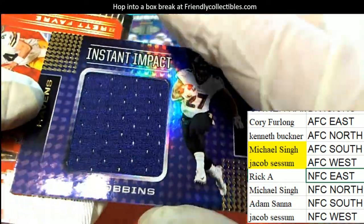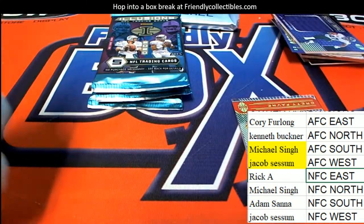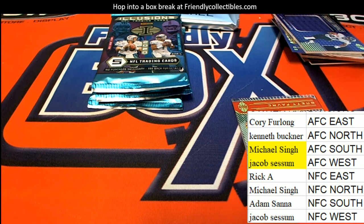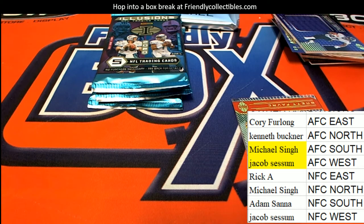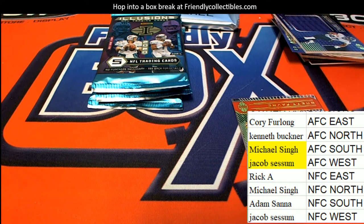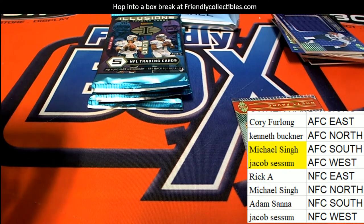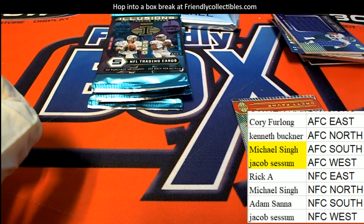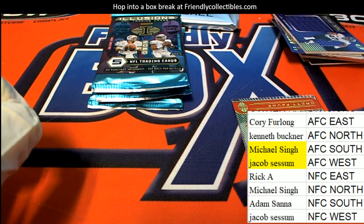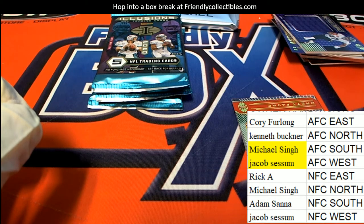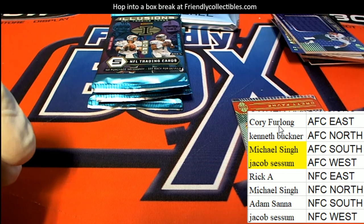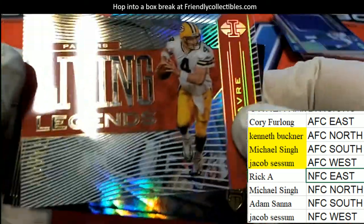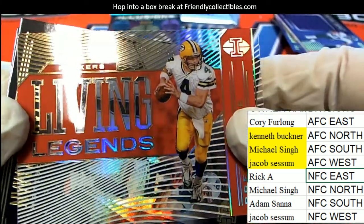Ravens Instant Impact, Divens, nice one. Nice going Kenneth with the AFC North Ravens hit.